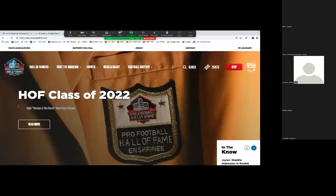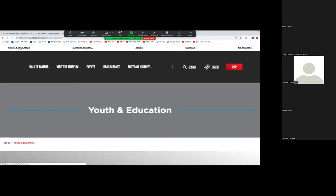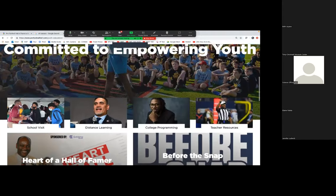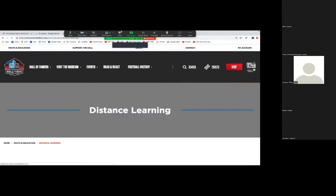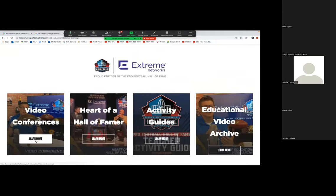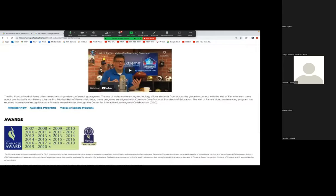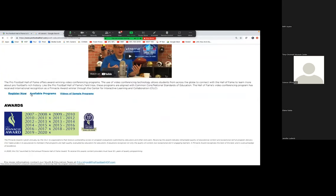Now I'm going to share screen and show you our youth educational programs. You come to our homepage, see youth education at the top, you can see our various programs — we go to distance learning and different options for video conferences. You can see the award-winning programs we've had with CILC. Ohio has the best content — I don't think any state has better content, and it's bar none when you see how many pinnacle award winners and such.